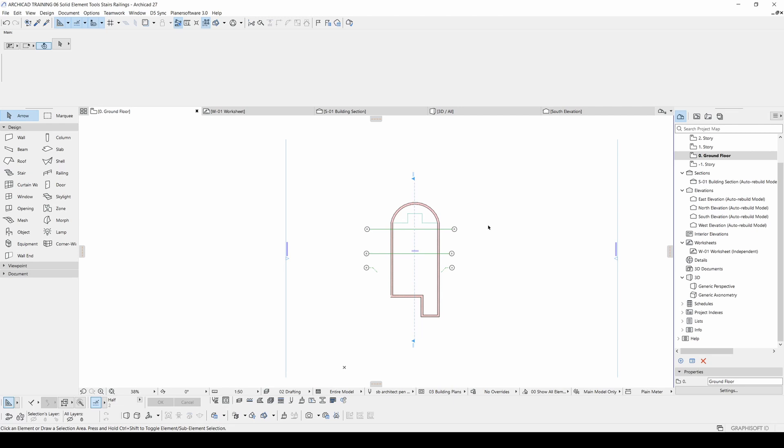Hello everyone, SB Architects here today. We are going to learn how to create railings, stairs, and we are going to learn solid element tools.